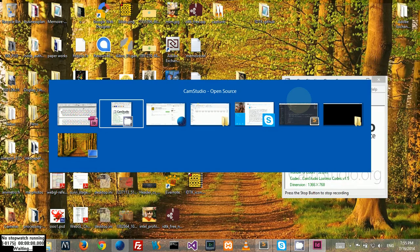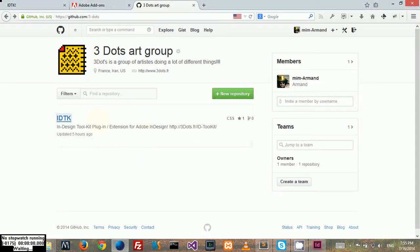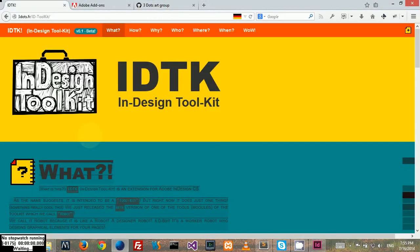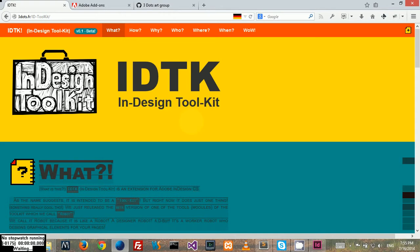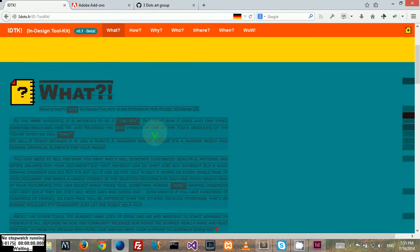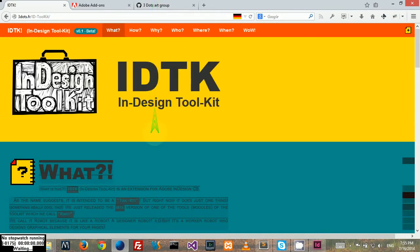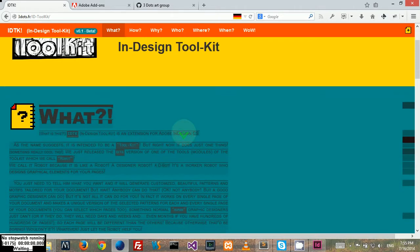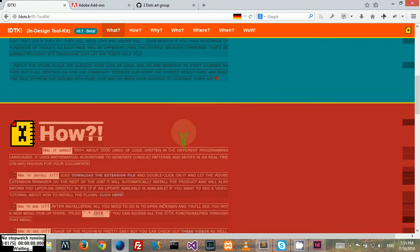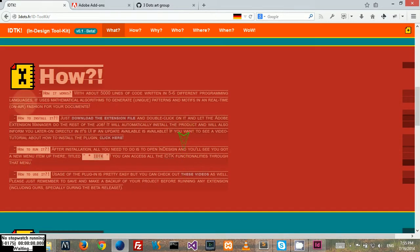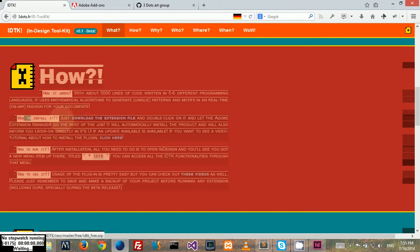First of all, you need to go to one of these addresses, either the toolkit website or the plugins website which is three dots dot fr slash ID hyphen toolkit. There you can find some information about the toolkit and also download it. Here where it says how to install, you can find a link to the file right here and you can click.